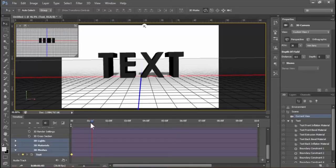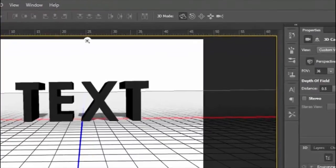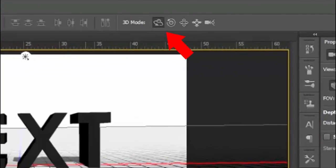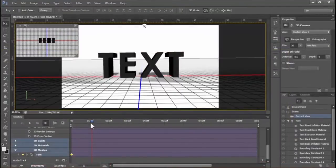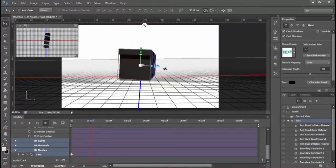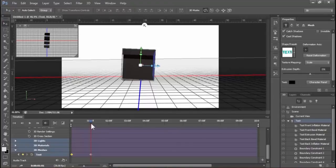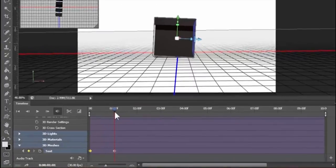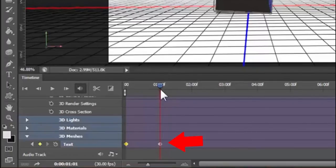To rotate the text, first select the rotating tool. Now select the text and drag it to create a rotation. Now we can see that another keyframe is automatically created on the timeline.